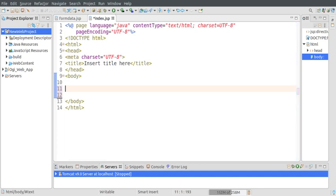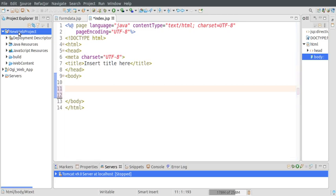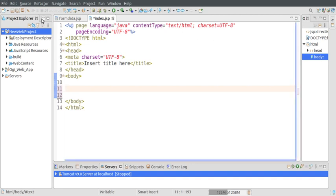That video will explain everything about how to configure Apache Tomcat web server with your Eclipse. I have created a new project called 'new web project'. The step is: go to New, select Dynamic Web Project, then provide it a name.